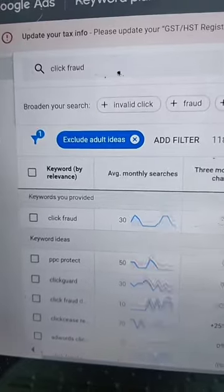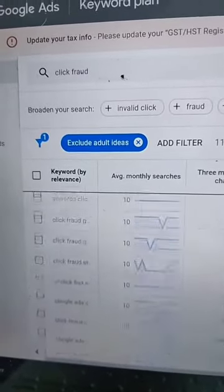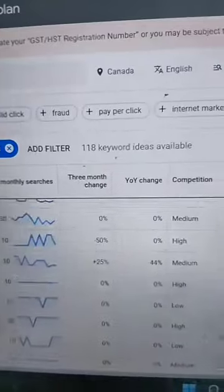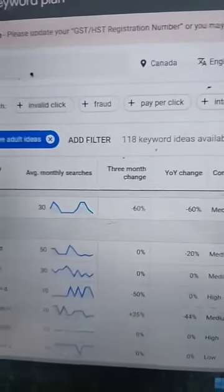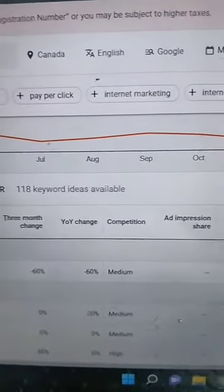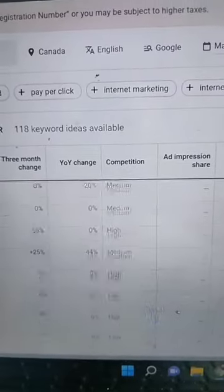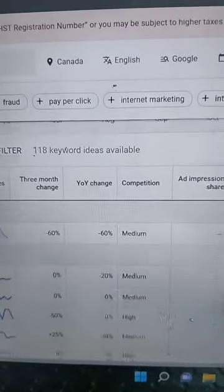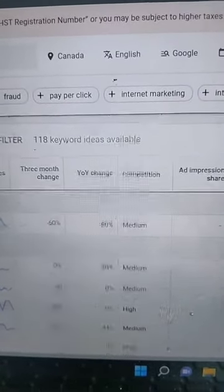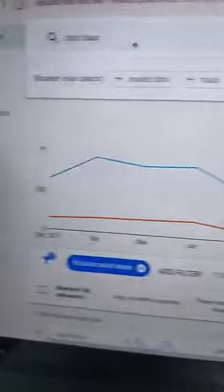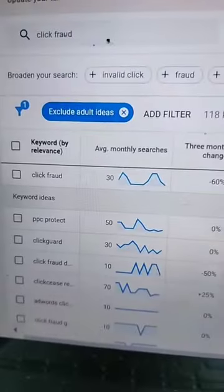We're going to take a bunch of these, write them all down, and take the ones that have high search volume — those are the ones you really want to look at — and low competition. Don't rule out the high competition ones, but take note of the low and medium competition keywords first.